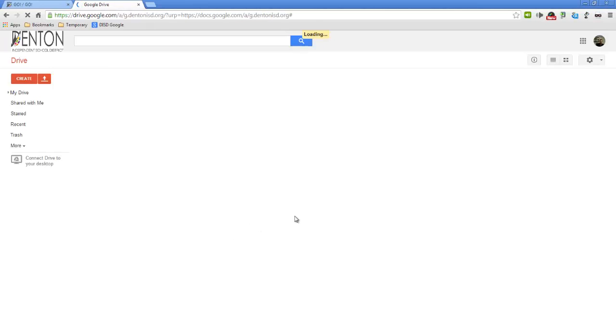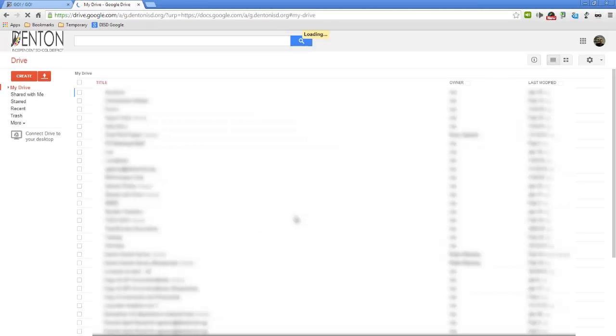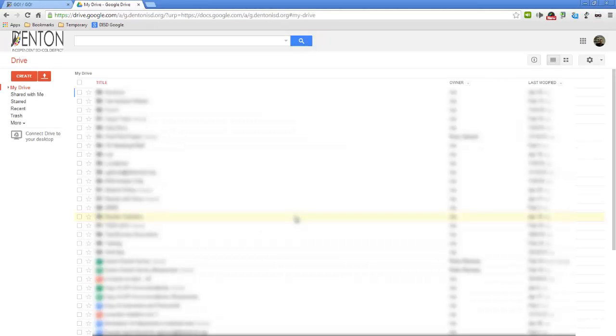Click Sign In and you will be taken to your Google Drive. If you have any questions, please contact your campus ITS. Thanks for watching.